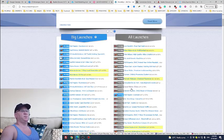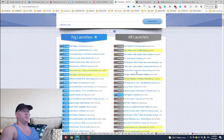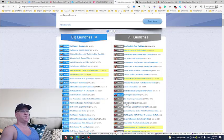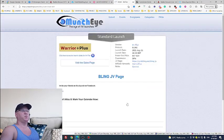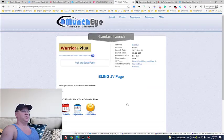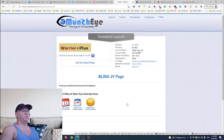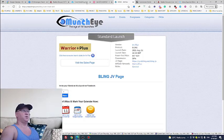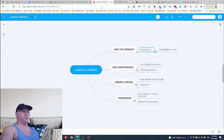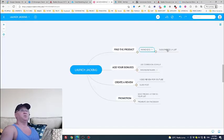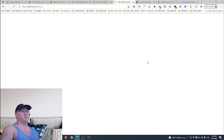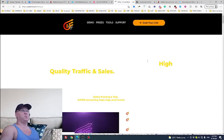Today we're just talking about how to do the launch. For example I would like to promote this launch from Art Flair. This is actually what I would recommend you to do: first of all you go to MunchEye then you subscribe to JV list. Just click this link and you'll be redirected to so-called JV page.